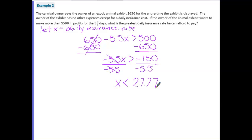You have to be careful when interpreting the final answer. It's not that the maximum daily cost of insurance is $27.27 — this says the maximum daily cost needs to be less than $27.27. So the maximum daily cost for insurance he can pay is $27.26.